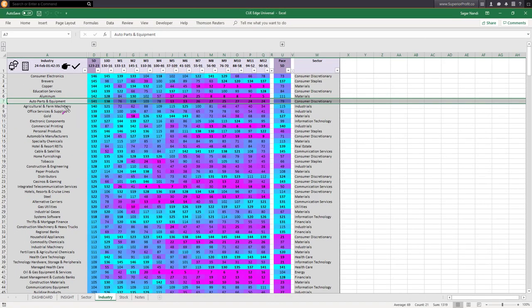Industry scorecard using QEdge: like QEdge analyzes the 11 sectors, it analyzes hundreds of industries. The strong industries are displayed by cyan color in the 5-day column — auto parts and equipment is one of them. Looking to the right, you can see it used to be weak earlier with scores in magenta color, and now the score has turned cyan. Looking at this changing heat map color, you could look for buying opportunities in auto parts and equipment stocks.